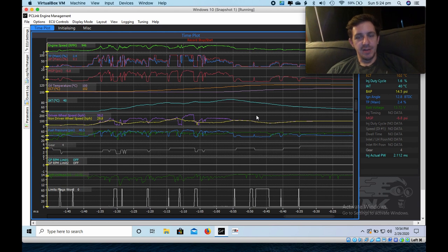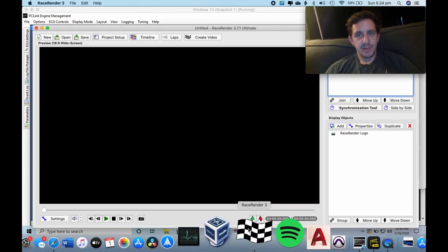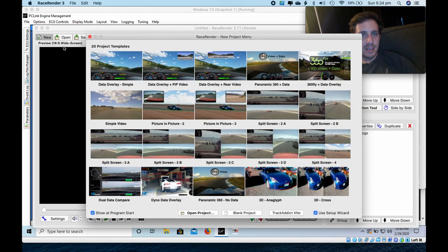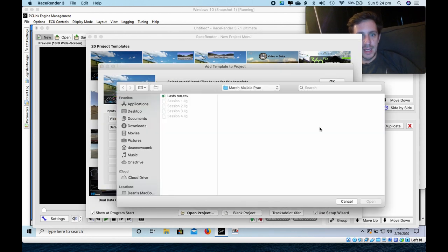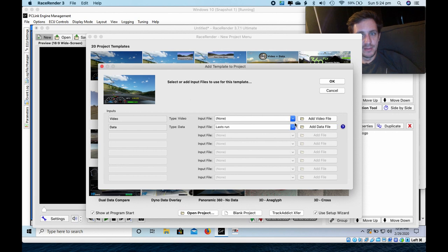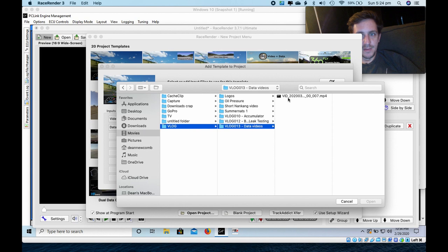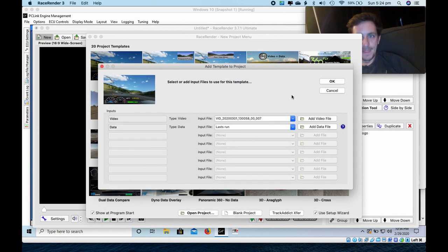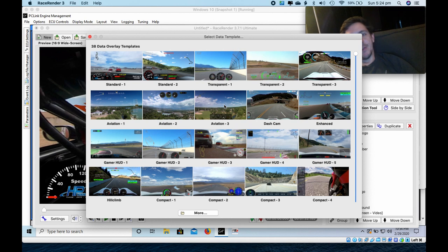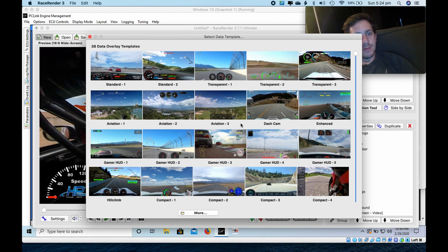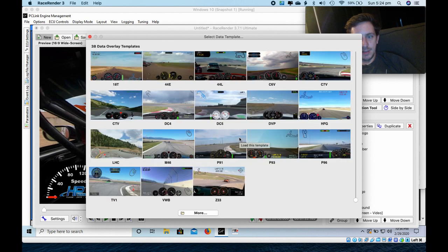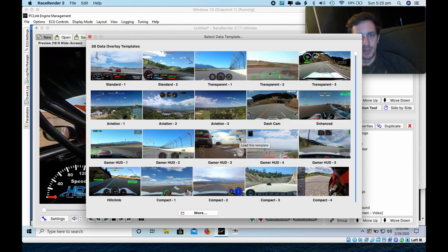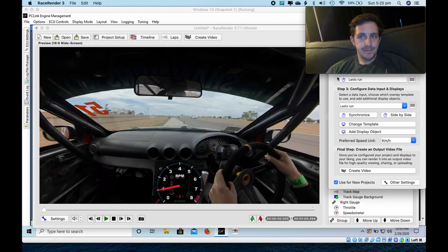Now I have both the video and the data. I can go into Race Render. And open a new simple data overlay where I can add the data file, CSV. And then also the video. And this is where you can choose the template for the overlay. You can make your own, but sometimes it's easy just to start with one that they've given you. So I'll start with one simple one, transparent. Okay, I'll just move myself out of the way.